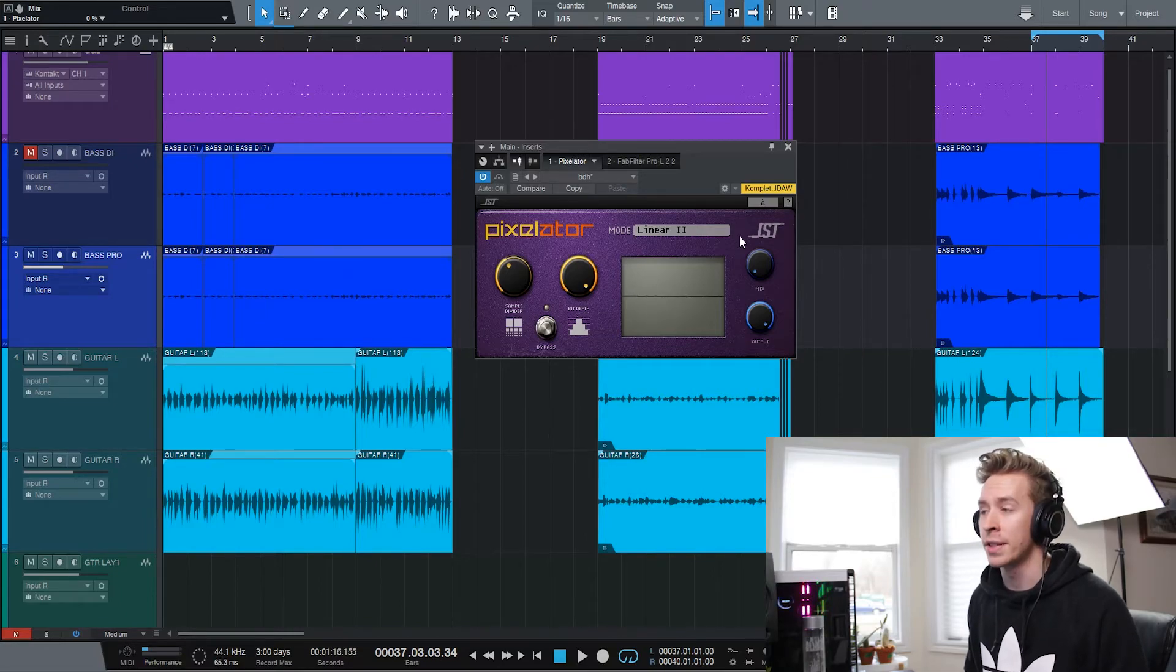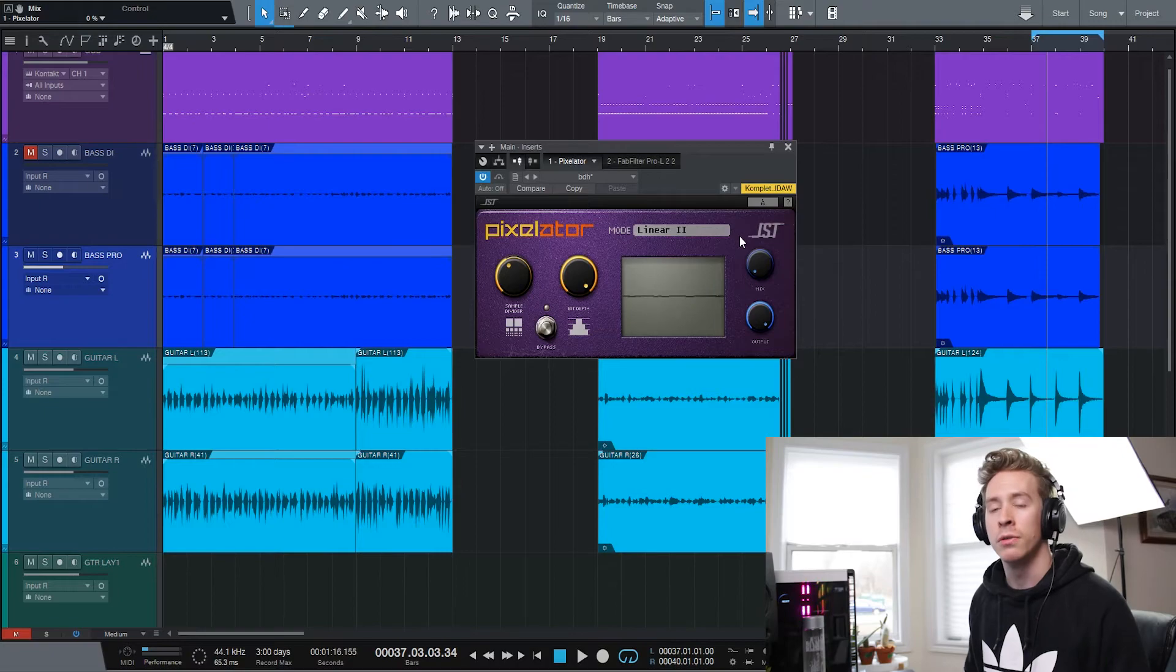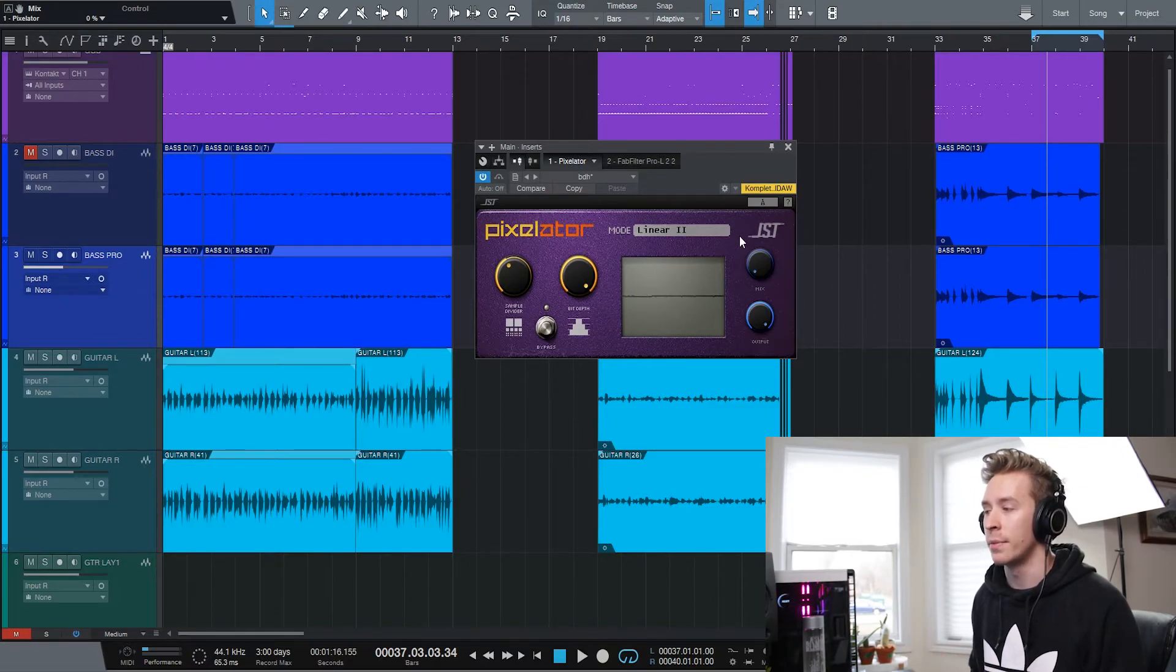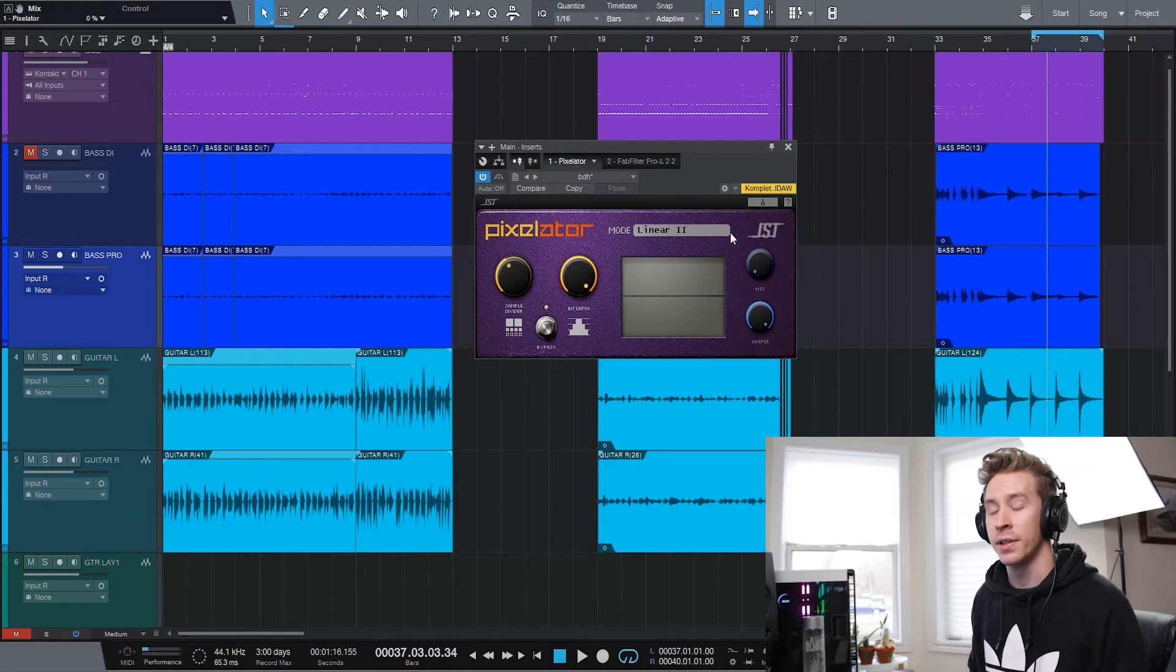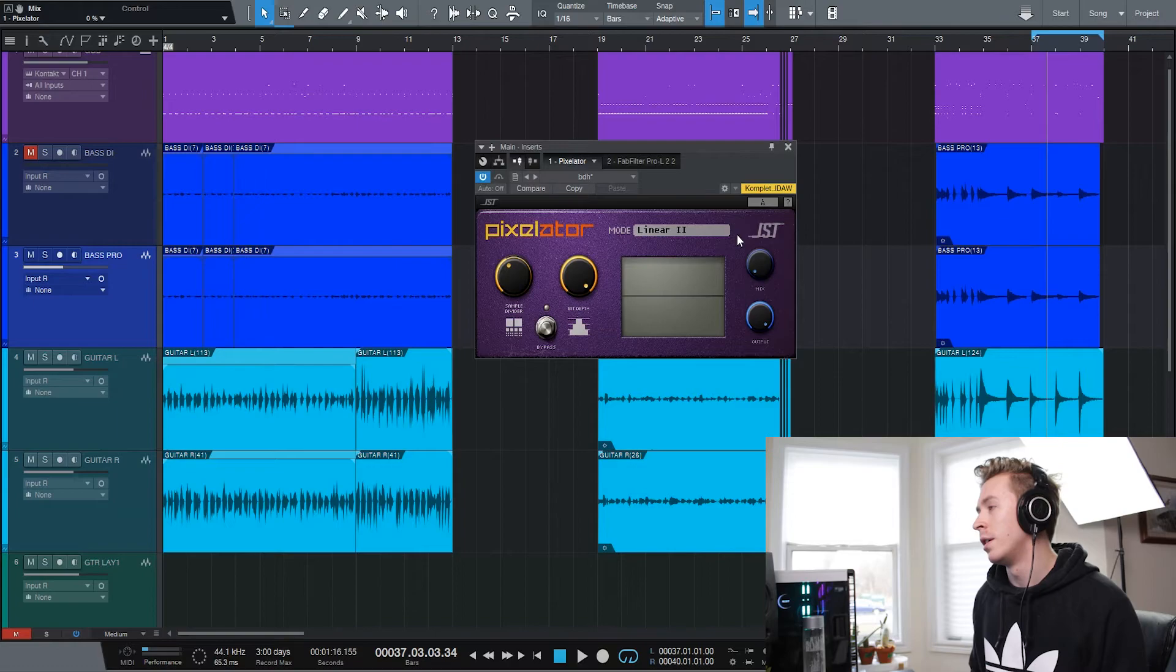Like this first example in lieu of maybe like an EQ sort of generic frequency roll off as an intro. You could reach for something like the pixelator and just manipulate the sample divider to kind of simulate that same sort of rolling off effect or build up.